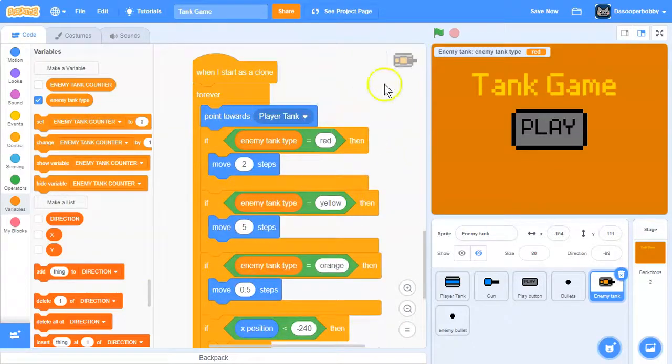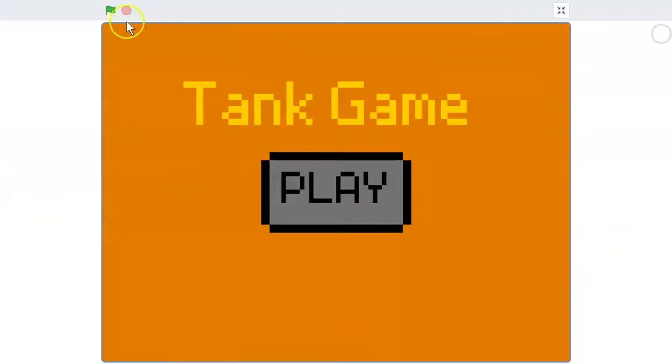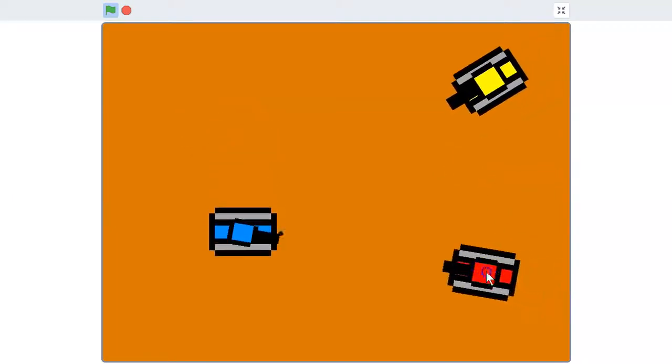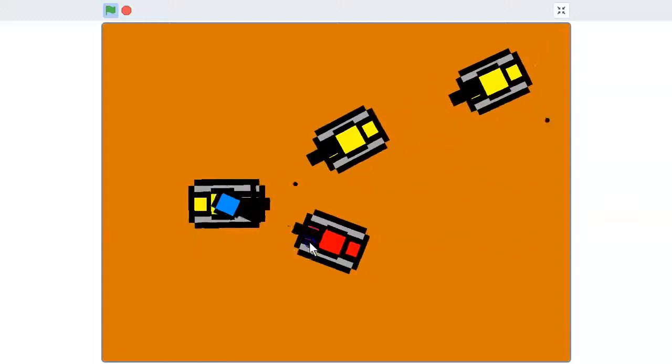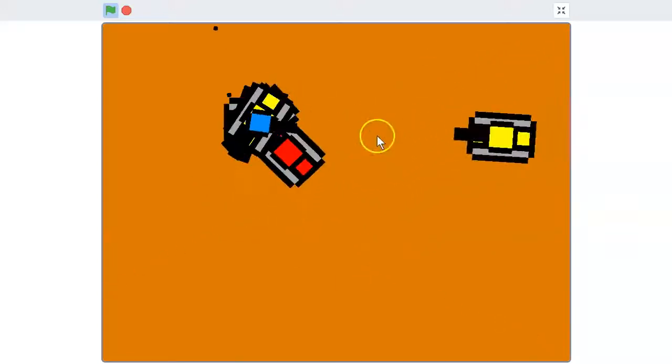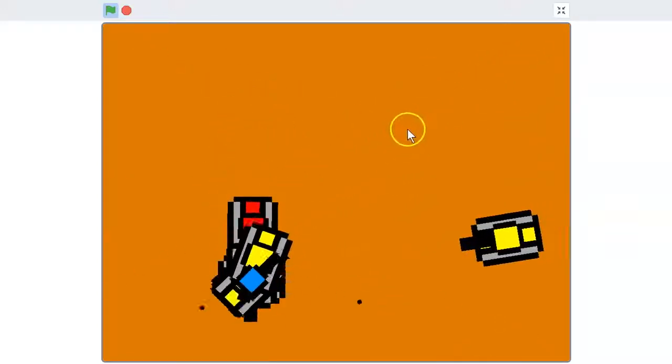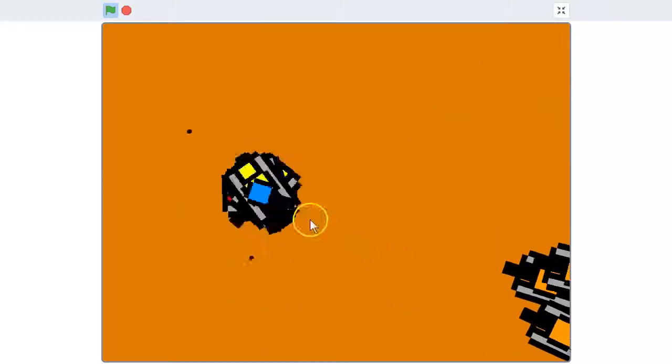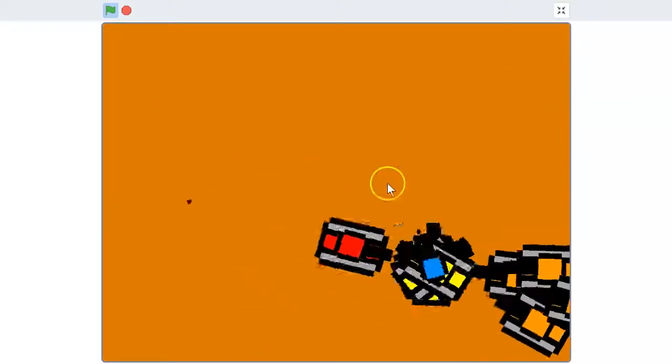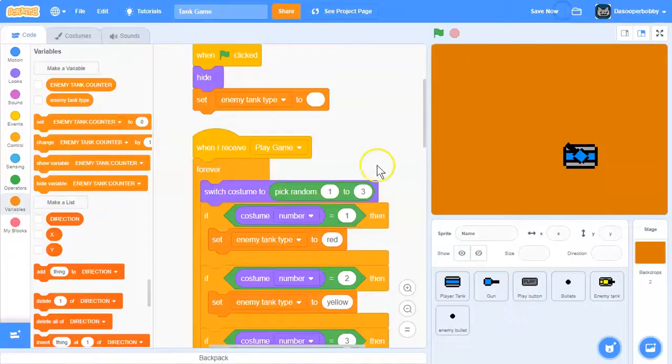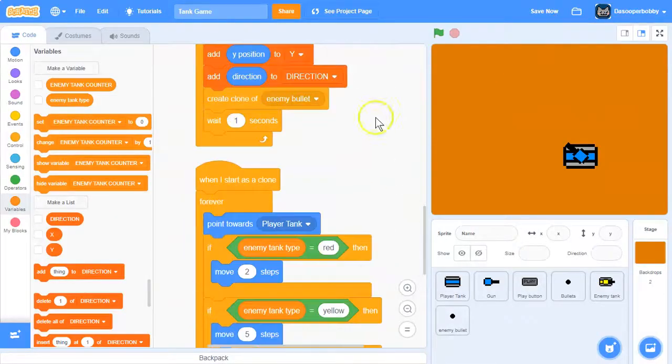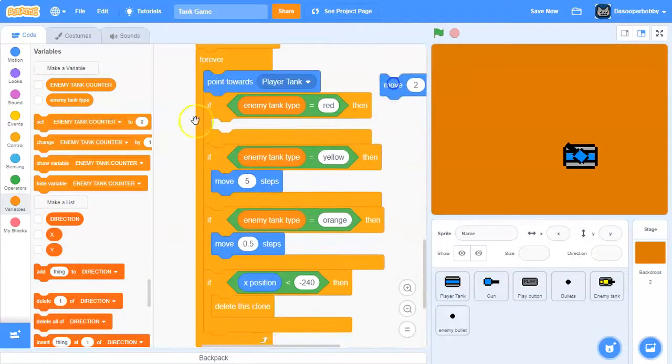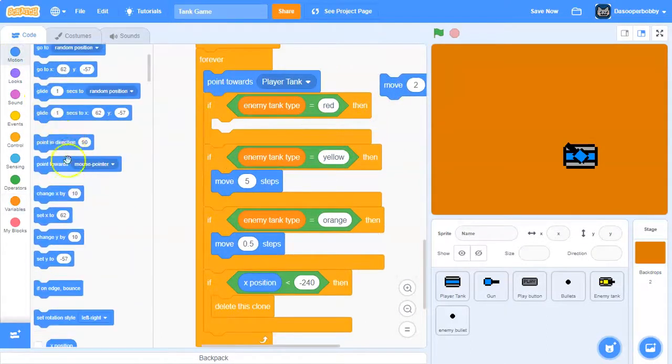Okay, so that is done. And as you can see, if we run it now there should be different color tanks that go at different speeds. And one thing you might notice is that the enemy tanks, once they reach the player, they sort of glitch a bit.